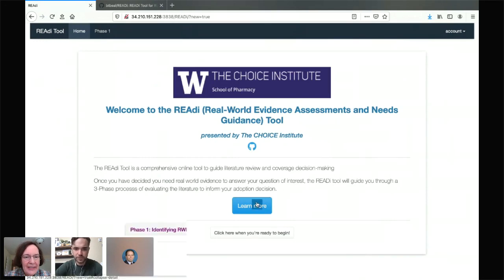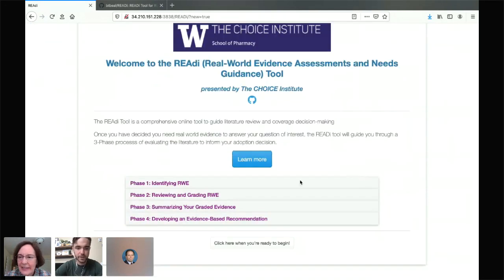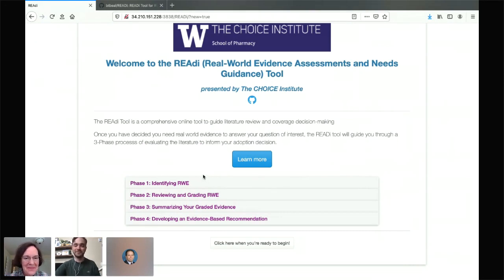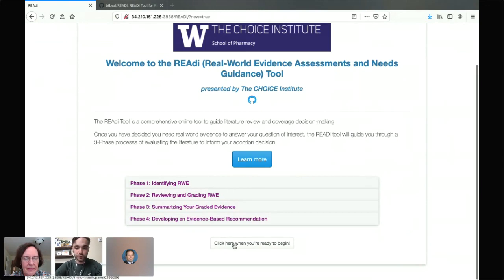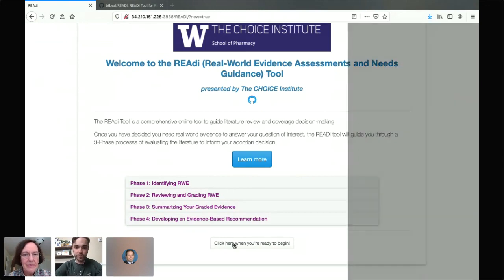The tool is broken down into phases — four main phases. The first is identifying real world evidence. The second is reviewing and grading it, which is the meat of the tool. The third is summarizing your graded evidence, and finally making an evidence-based recommendation. So I'm going to walk through a quick example live.